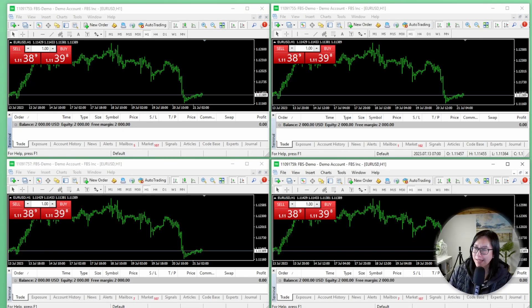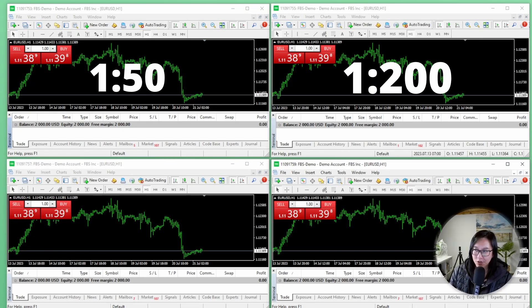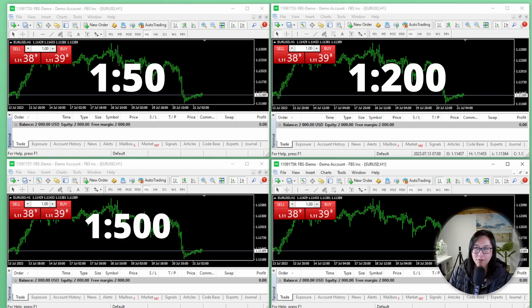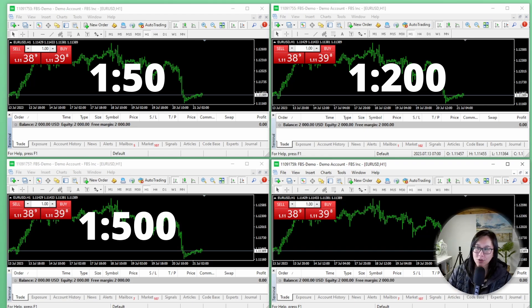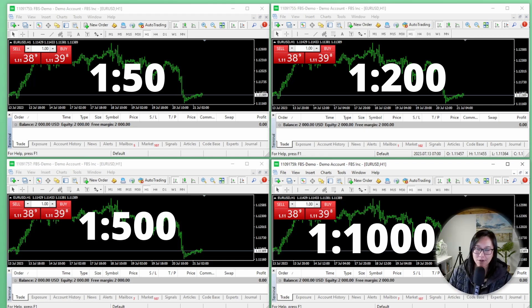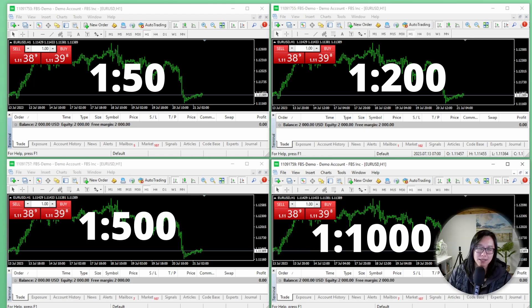I have four brand new accounts here with 1:50, 1:200, 1:500, and 1:1000 leverage. They're all exactly the same with $2,000 in the account balance and they're all on the same broker, FBS.